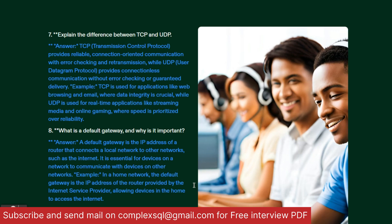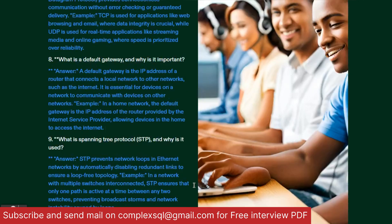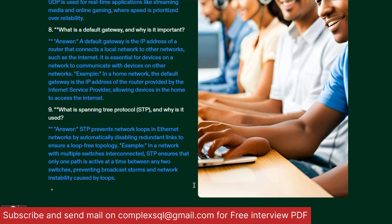Eighth interview question: What is a default gateway and why is it important? A default gateway is the IP address of the router that connects the local network to other networks such as the internet. It is essential for devices on the network to communicate with devices on other networks. For example, in a home network, the default gateway is the IP address of the router provided by the ISP, allowing all devices at home to access the internet.